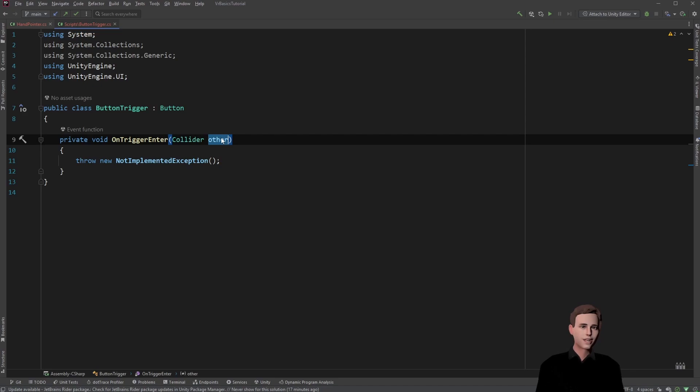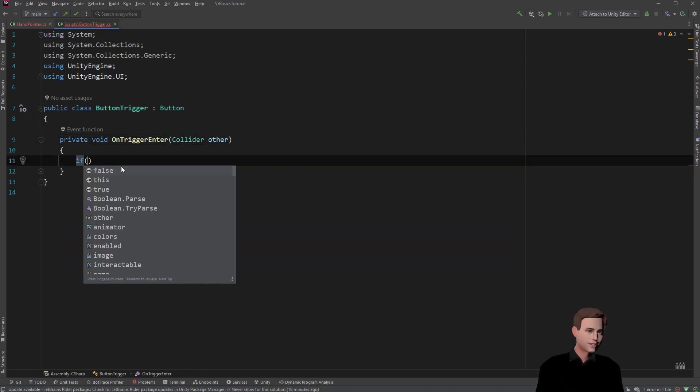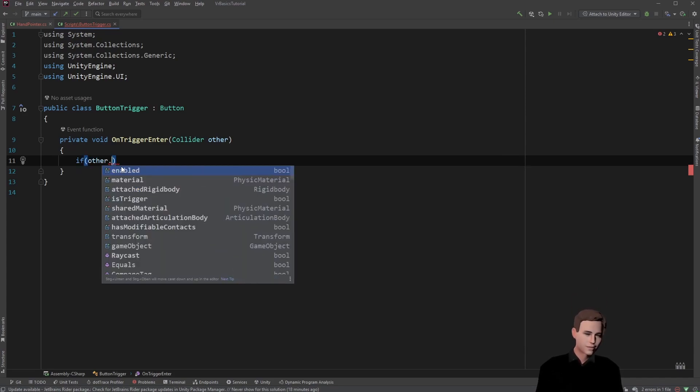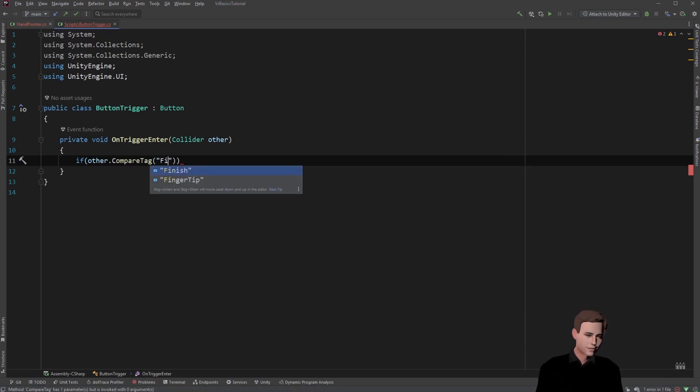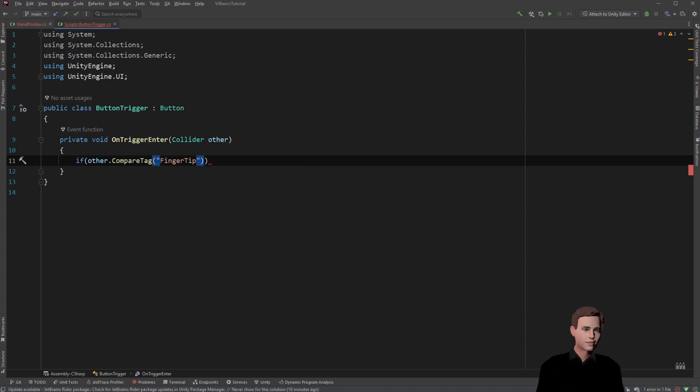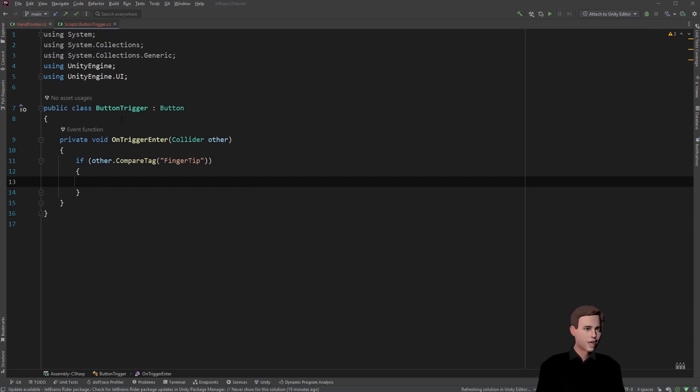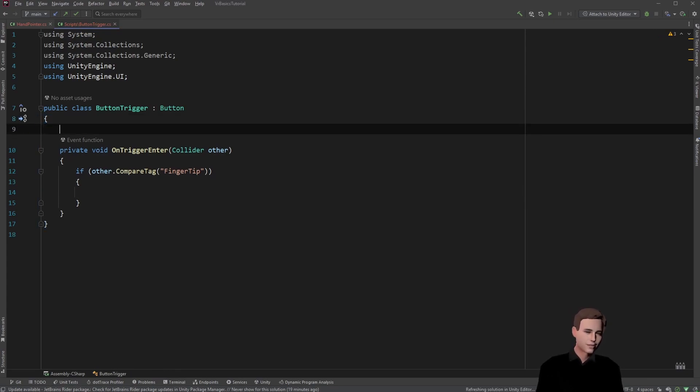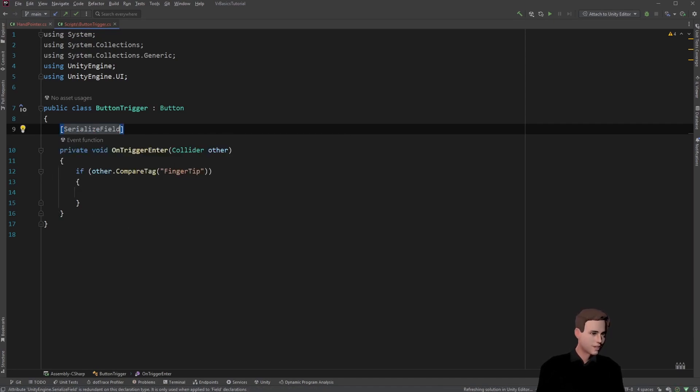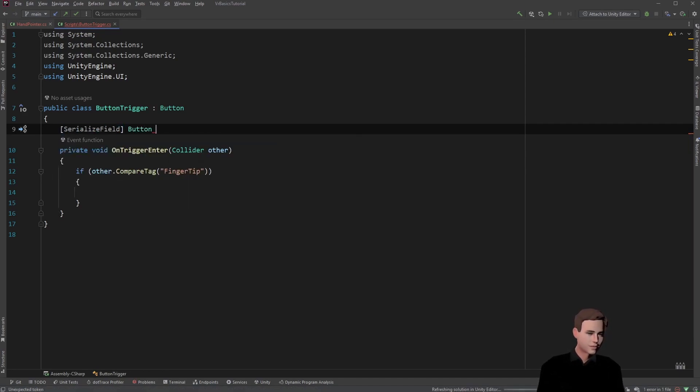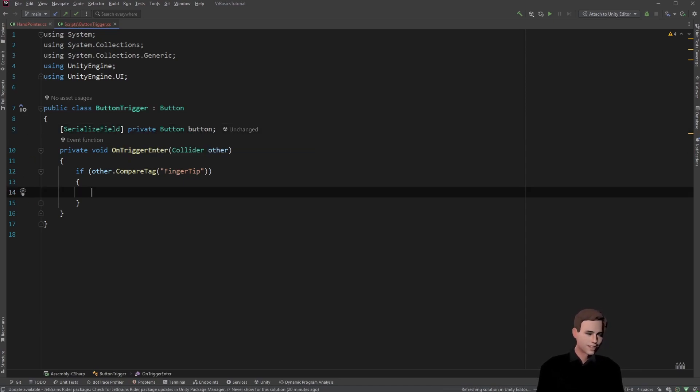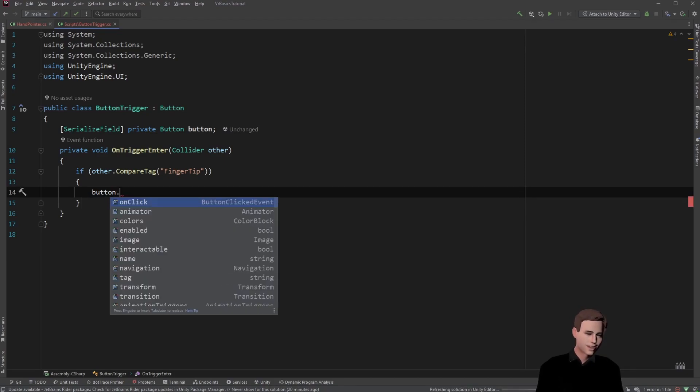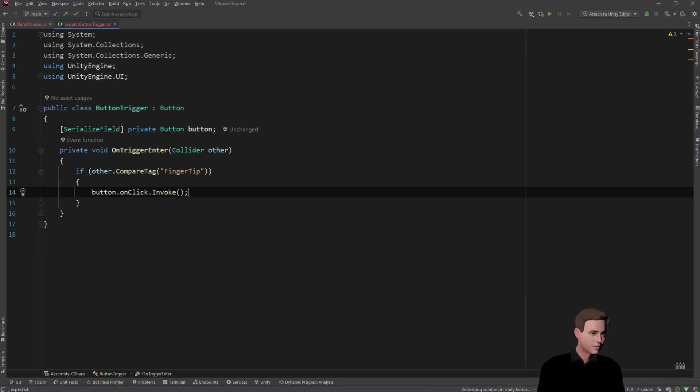Other will be our fingertip with the fingertip tag. So what we want to check is if other has the tag fingertip, we want to execute the click on the button. Now calling the button click is pretty simple. We could basically just make a serialized field of a button, call it button, and then just call the onClick method on here. And this would already click the button for us.